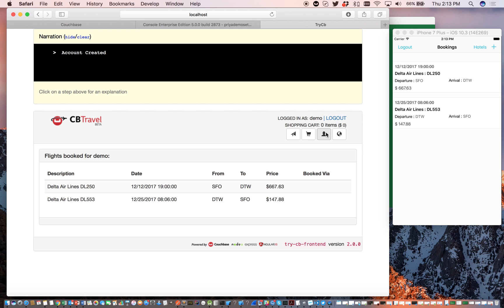You can see the corresponding changes reflected on the web application. So basically, the document was updated and created through the mobile application, and the changes were synchronized over to the web application. Now let's try the other side.